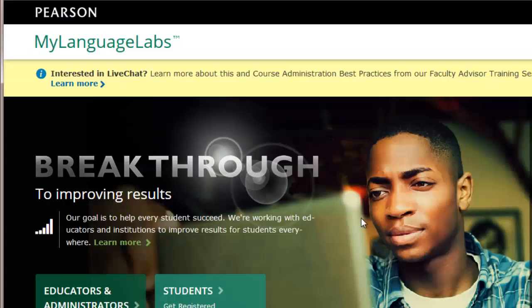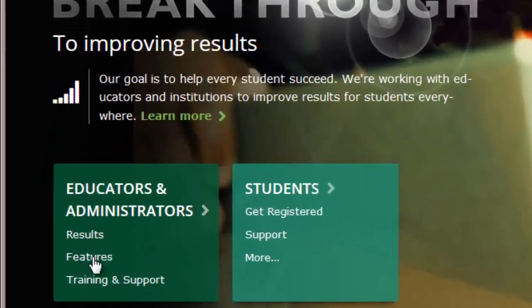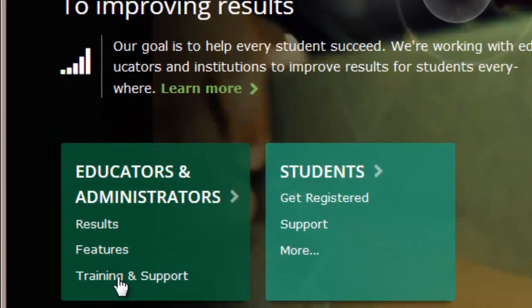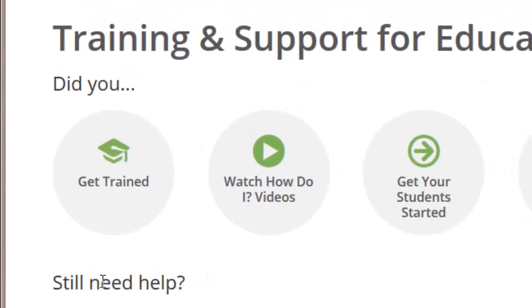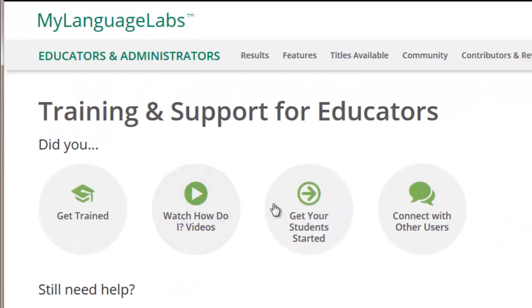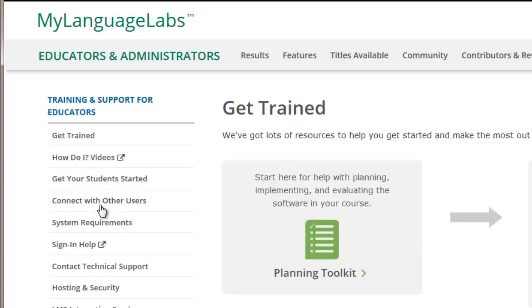We recommend that you utilize the MyLanguageLabs toolkit to explore common default settings and preferences as you configure your course. You can access this toolkit by going to MyLanguageLabs.com under Educators and Administrators, Get Trained, Planning Toolkit.